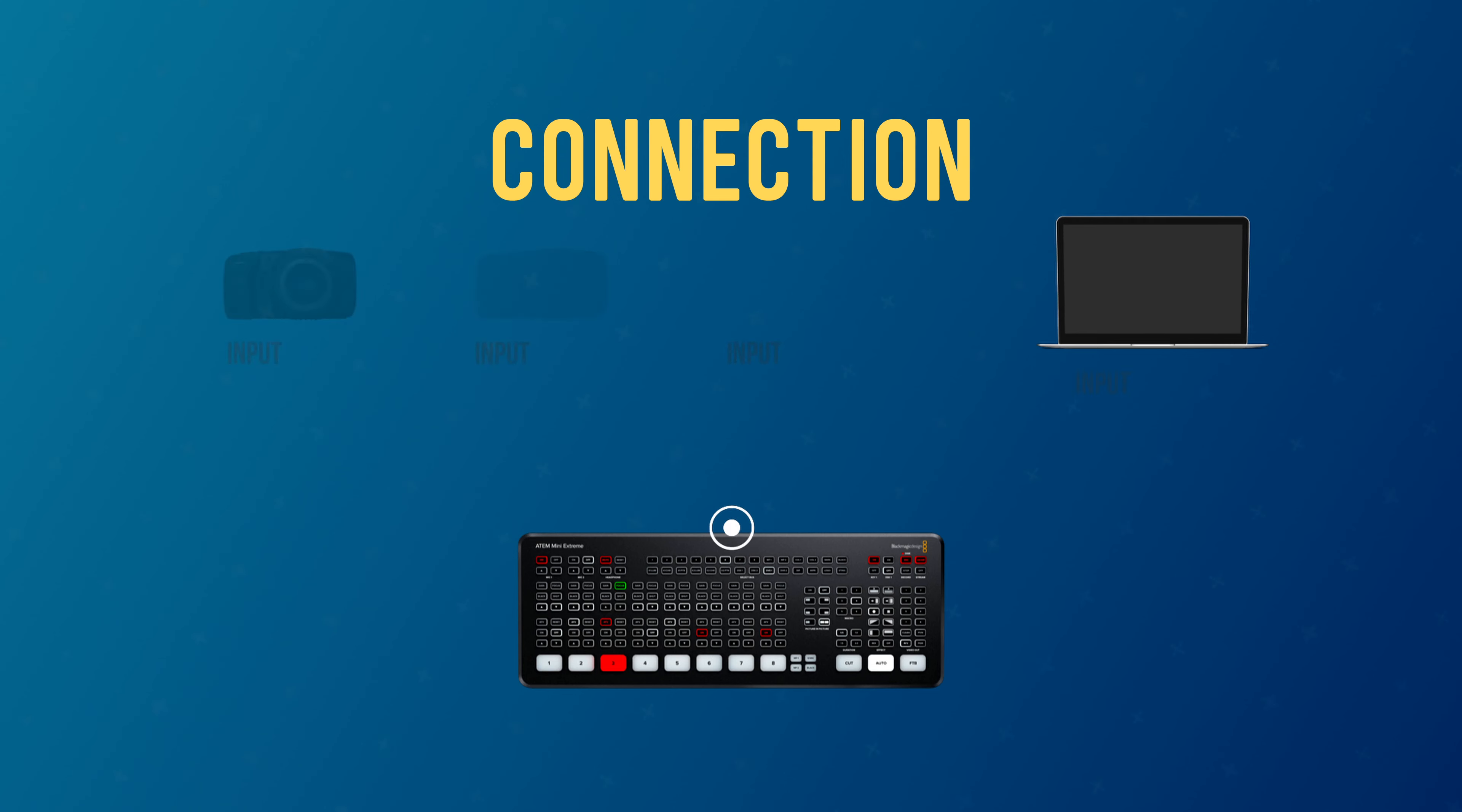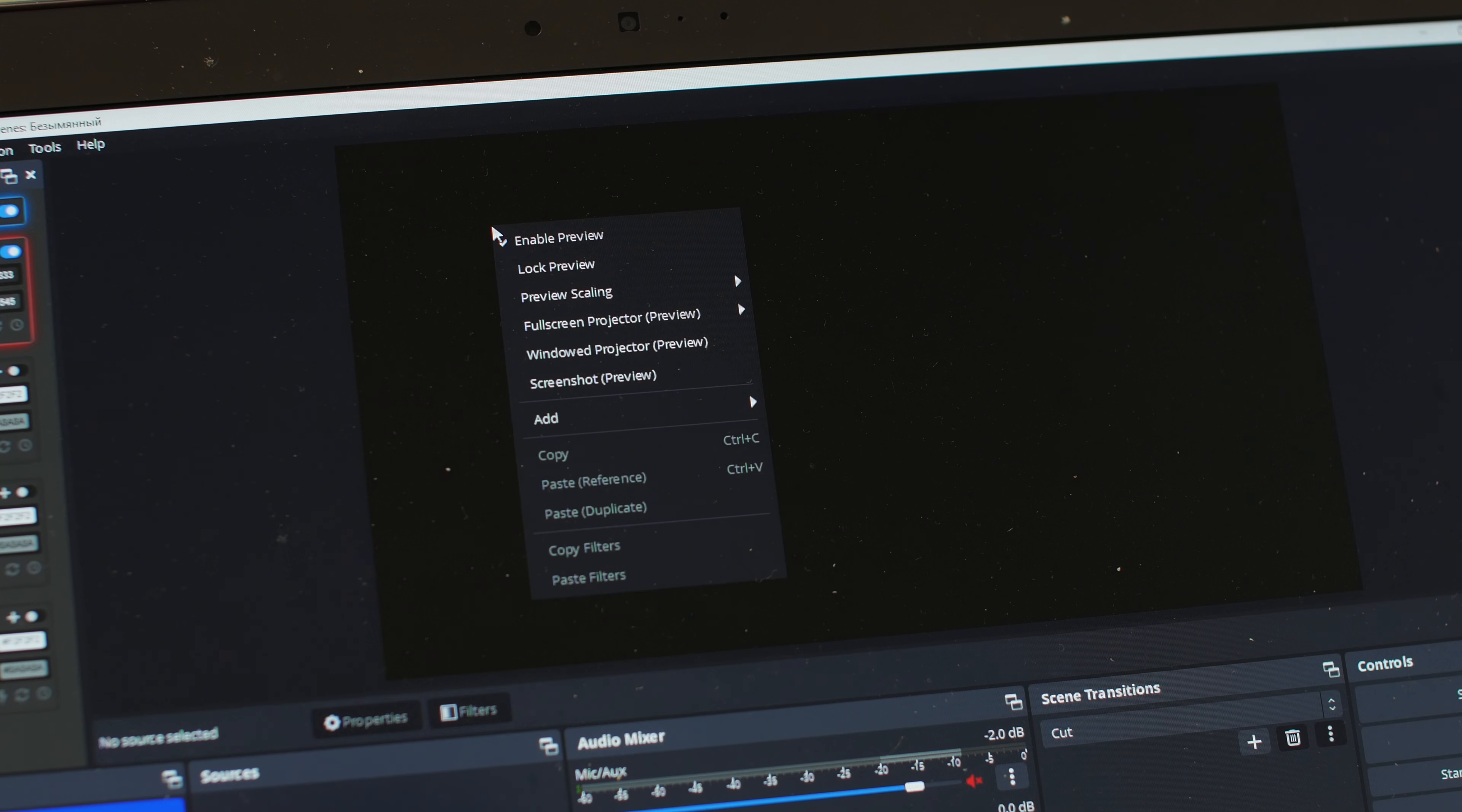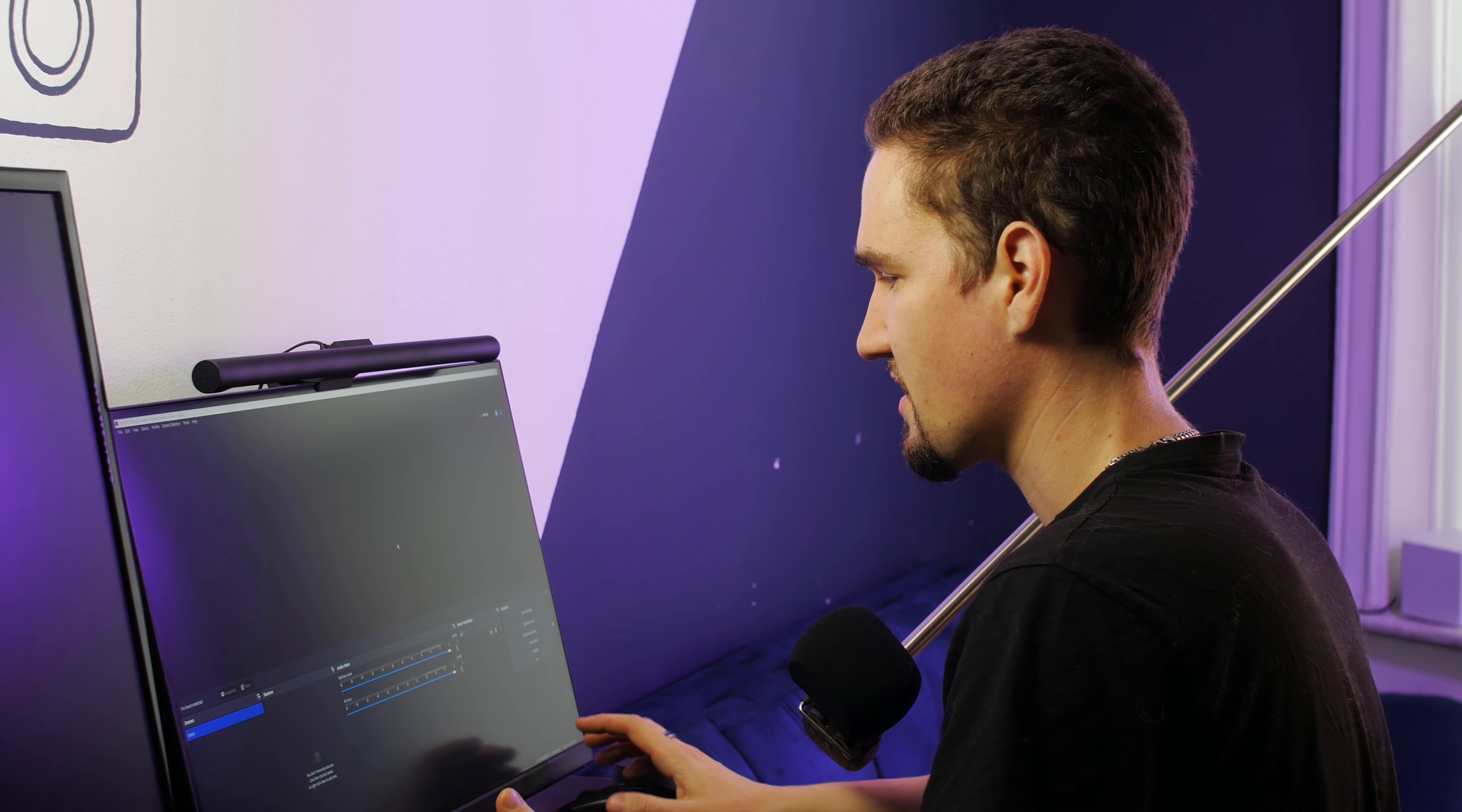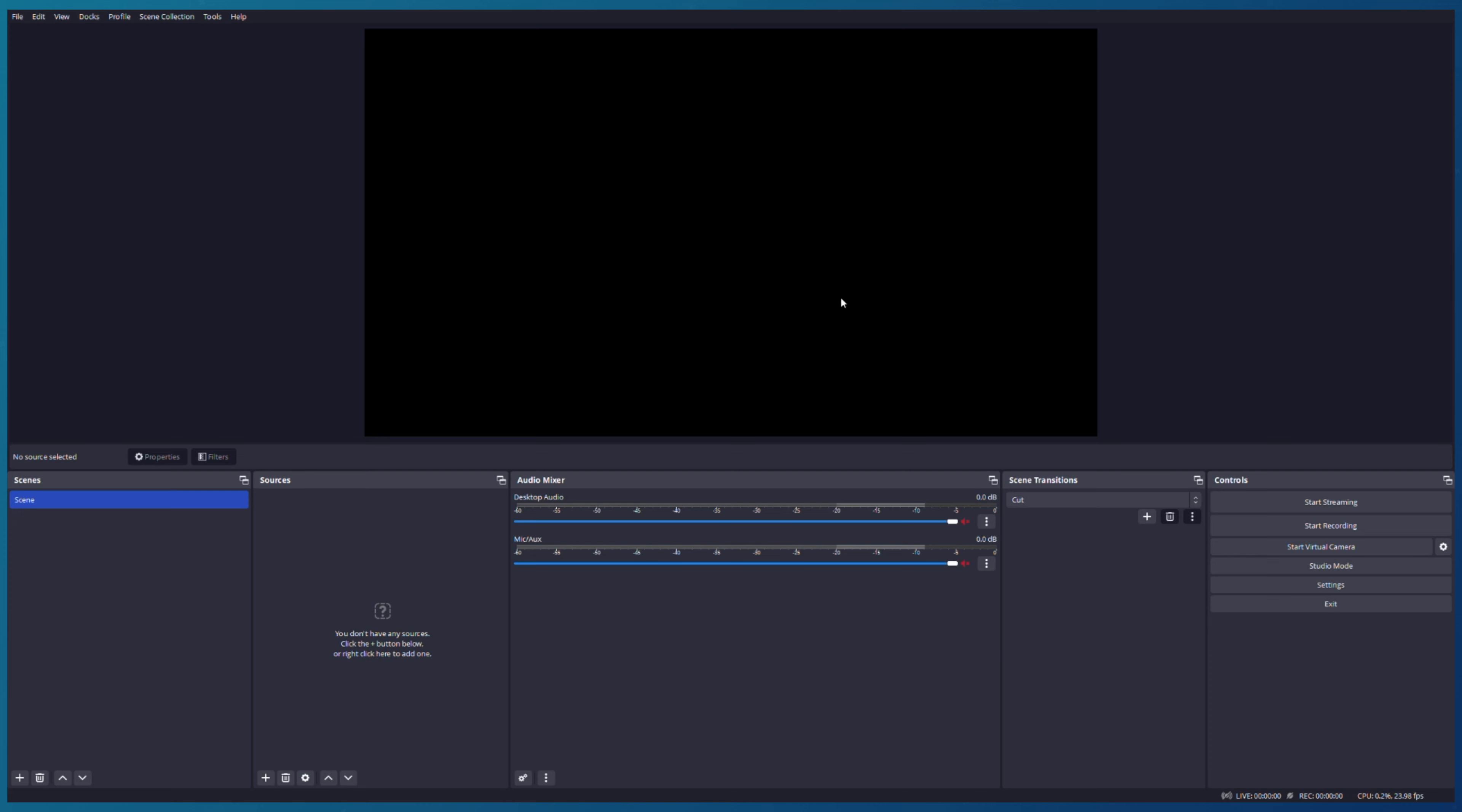Now we can return to OBS Studio and we need to press right-click on the screen, choose Fullscreen Projector, and choose our Blackmagic HDMI output. It means the images from OBS Studio will be directed to our ATEM Mini.